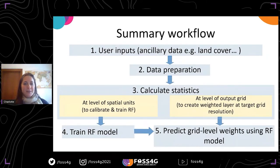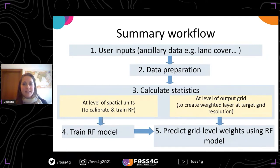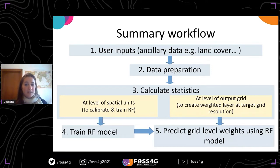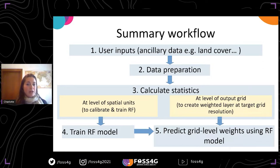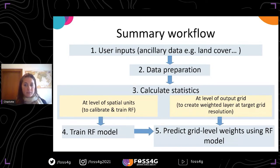How does it work? The user provides some datasets. After preprocessing of these datasets, the tool will calculate statistics on them. The statistics are calculated at two different levels: on one hand, at the level of each spatial unit — for example, administrative units — which is the coarse scale. This is the information used to train the random forest model.